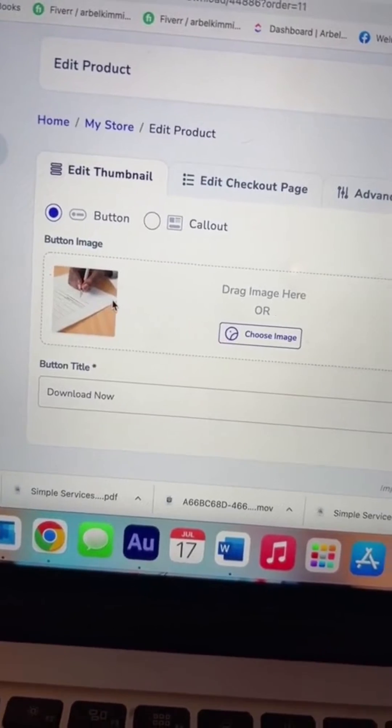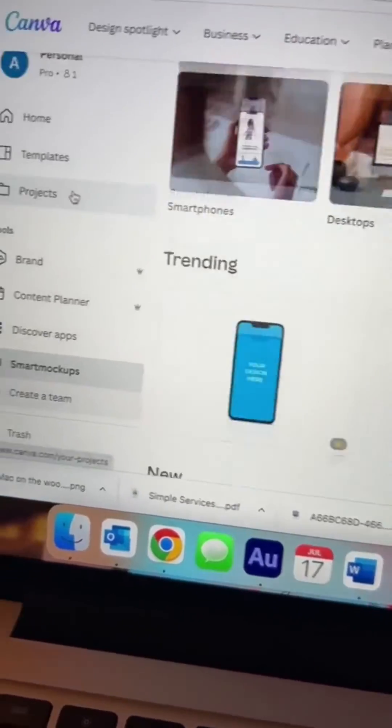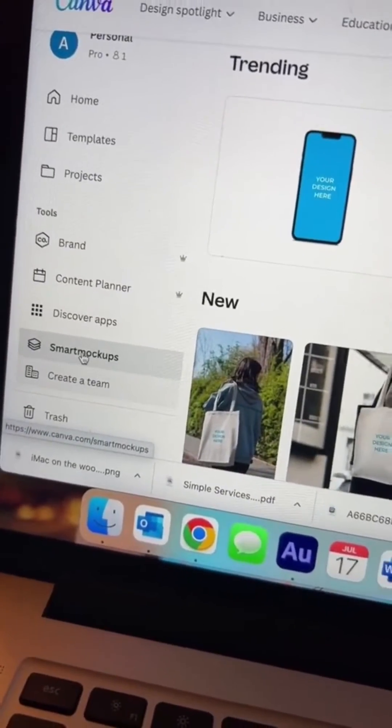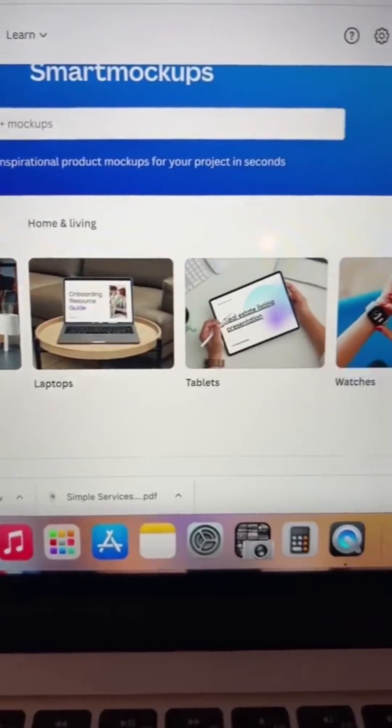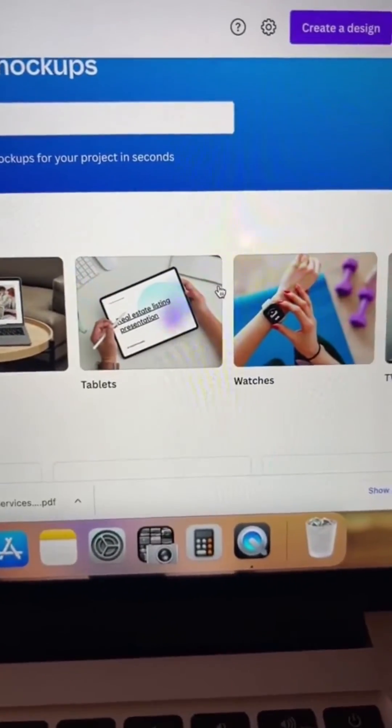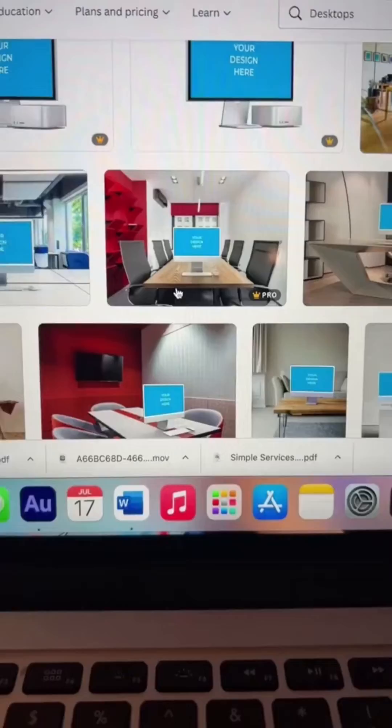Let me show you that real quick. Once you're in Canva, scroll down to smart mockups. Choose the style mockup that you want to put your product in. I chose this one.